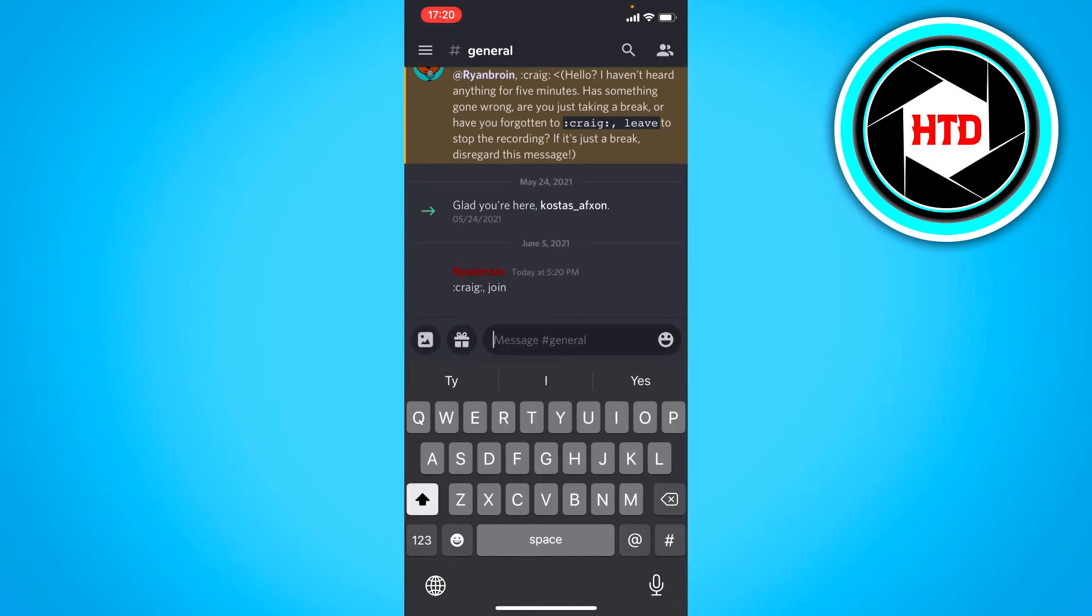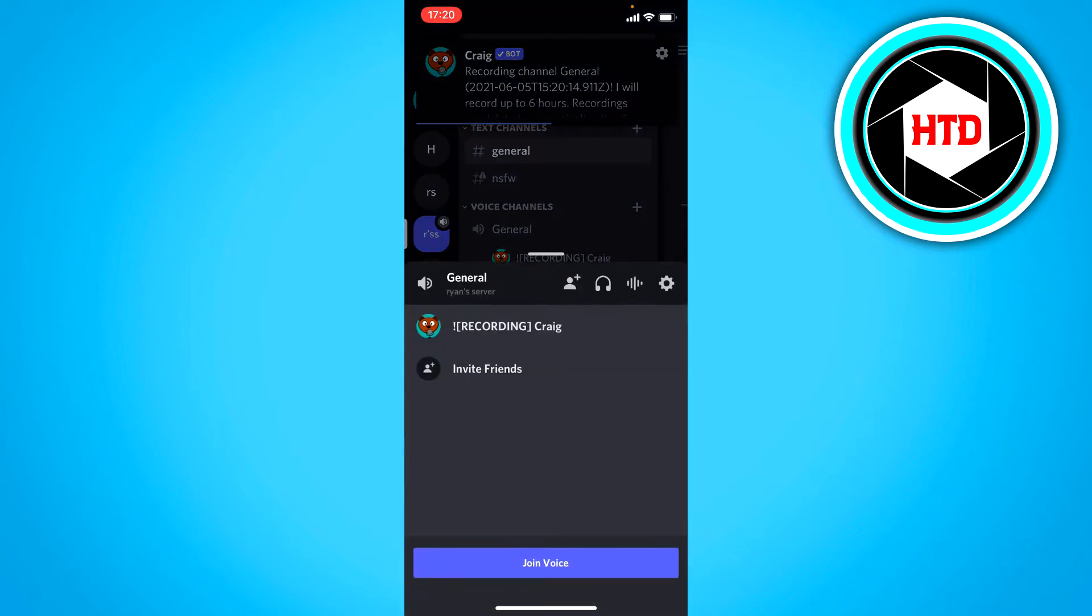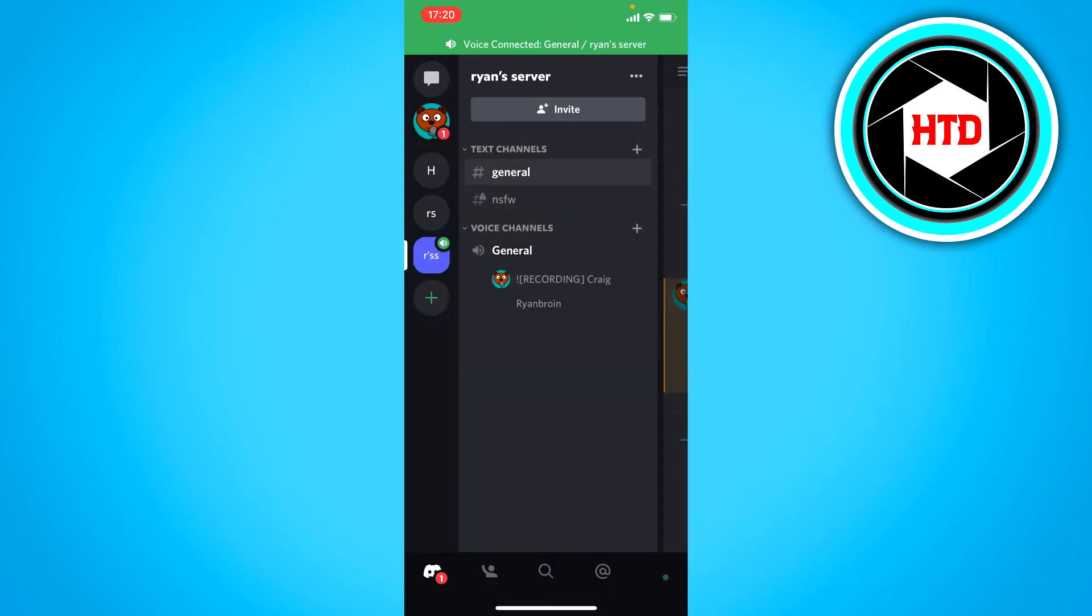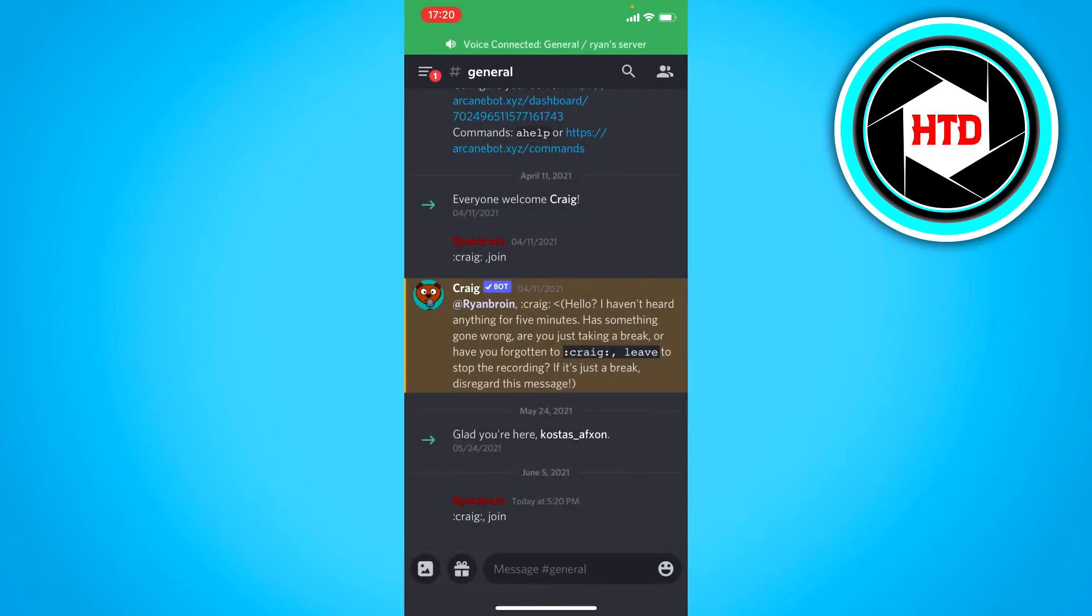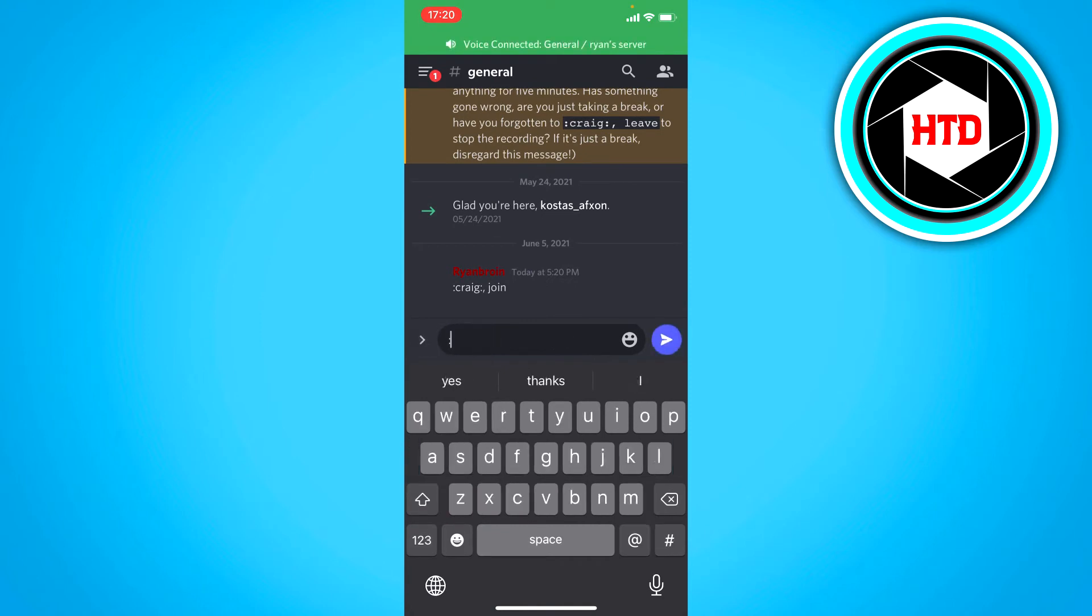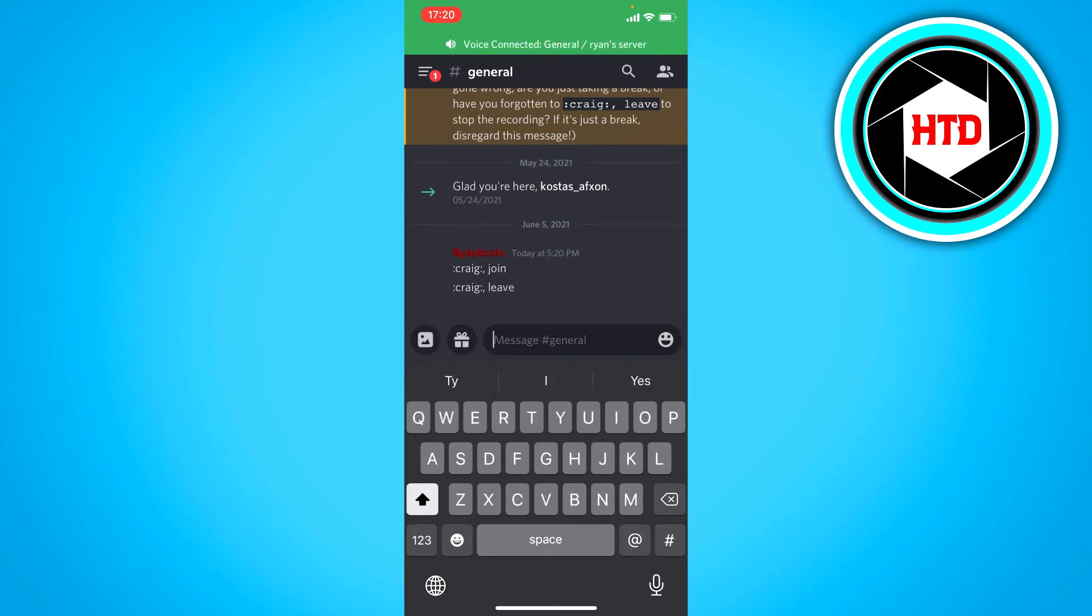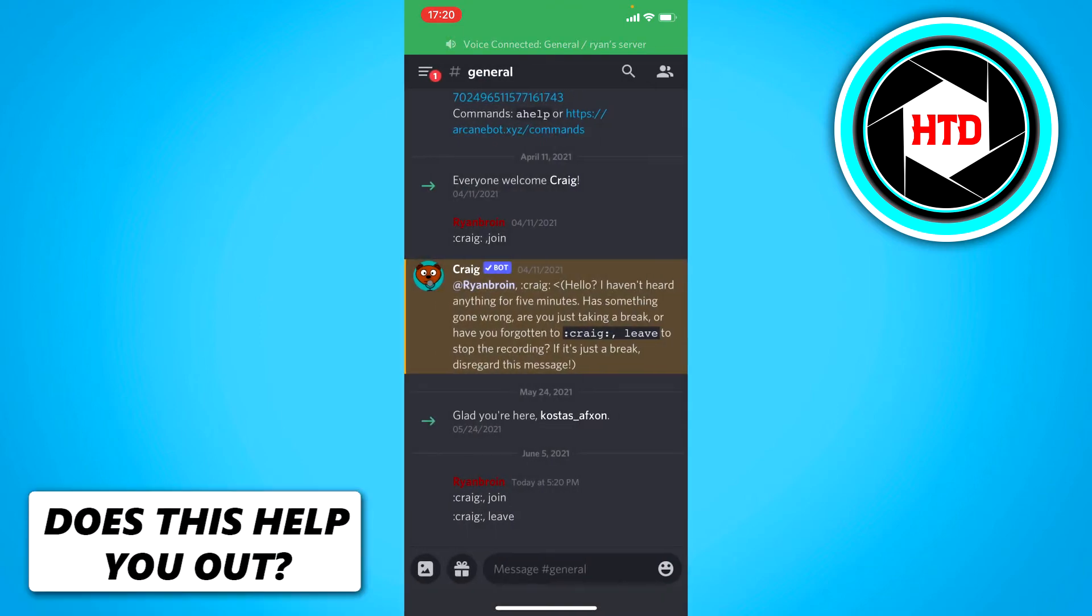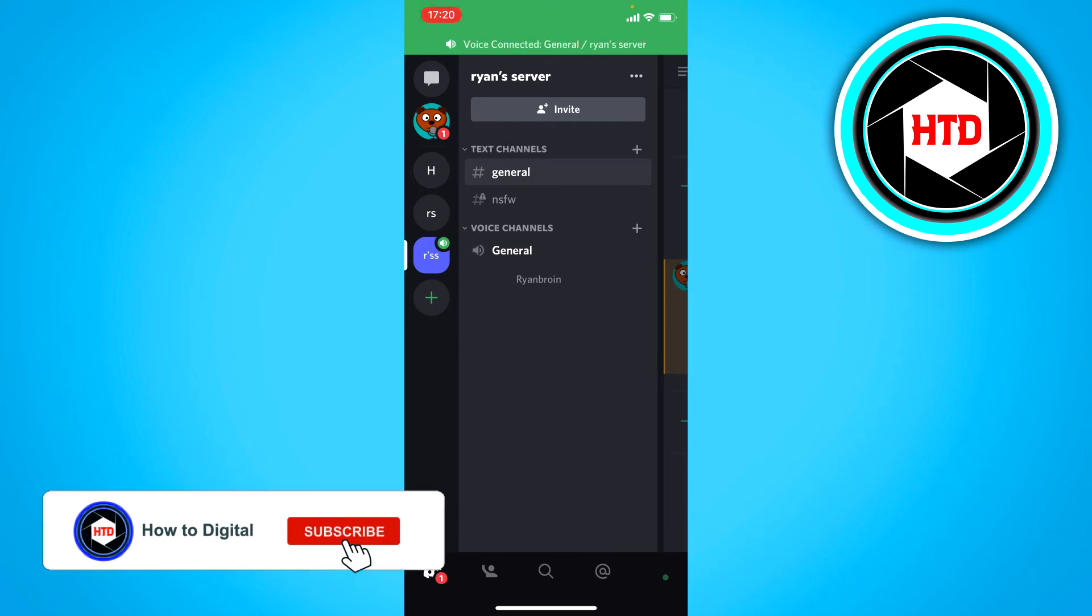So now he is in the general channel and if I join this he will record everything what I say as you can see. So it says recording in his name and when you're done and you want to stop the recording you want to type in Craig like this again but instead type leave and now he will leave in a bit probably. Yes right there he left.